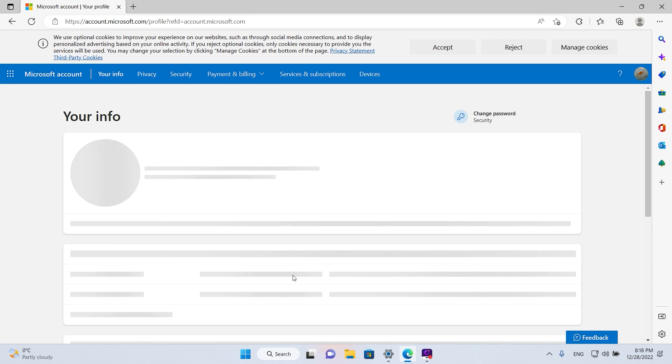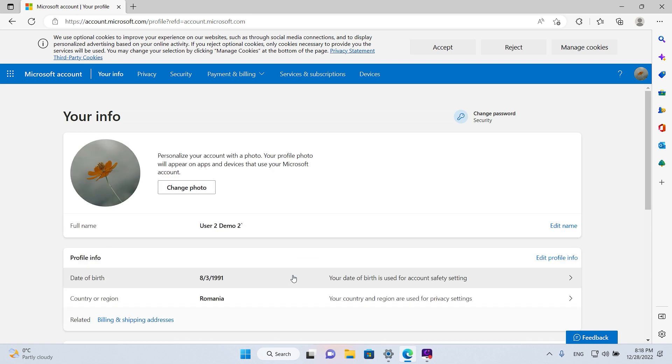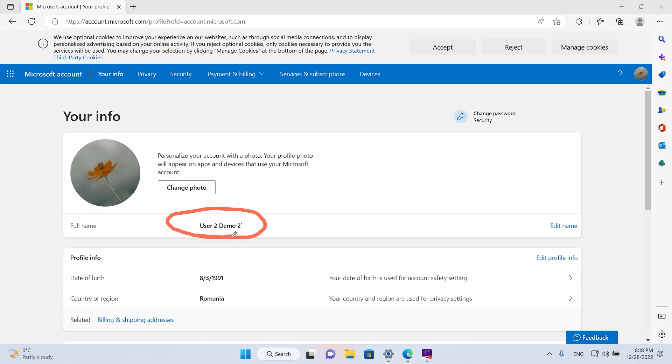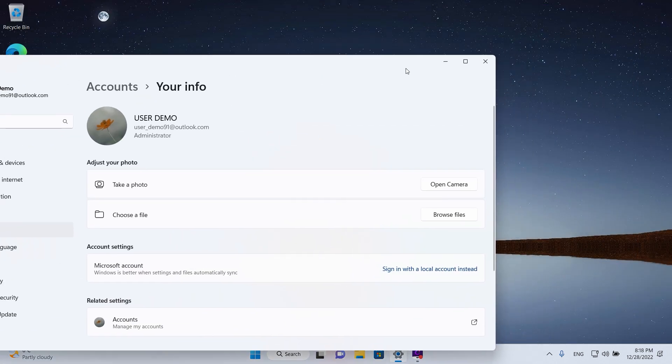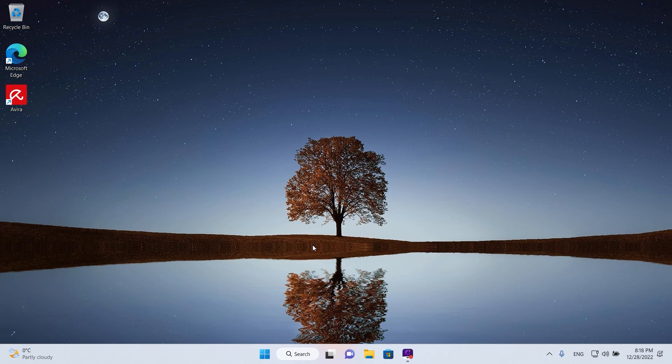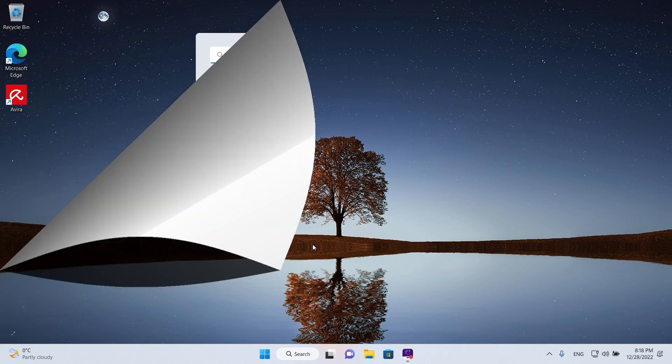Okay great, that worked and as you can see the name has changed now so it says user2 demo2. We're gonna close this window and this as well. So what we need to do is just log out and log in again.